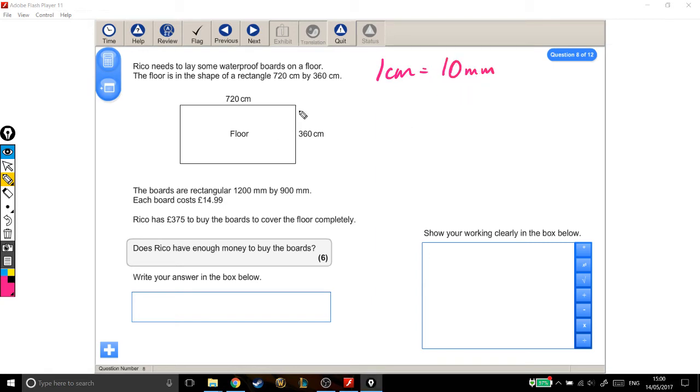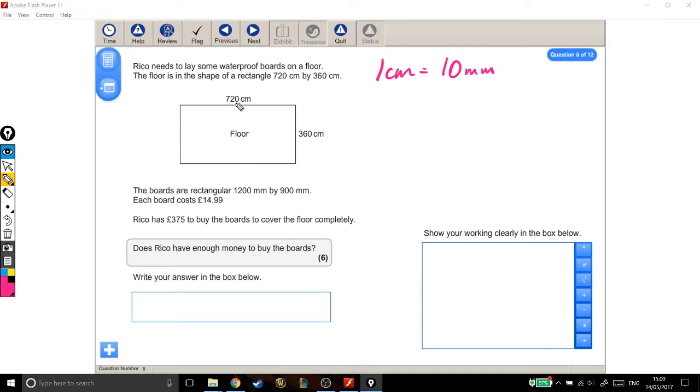Now we can choose whether to convert everything into centimeters like the floor, or into millimeters like the boards. I think for this one it makes most sense to convert everything to centimeters, because otherwise we'll have some really big numbers.